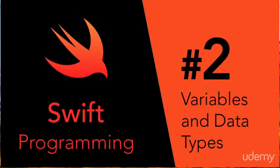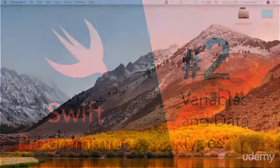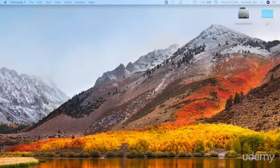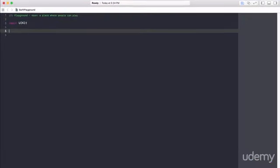Hey guys, Avi here and welcome back to our Swift series. In this video, we're going to learn about variables and data types in Swift. Let's get started. Once we've gotten our Xcode figured out and we've experienced the playground just a bit, let's go ahead and understand what variables are.